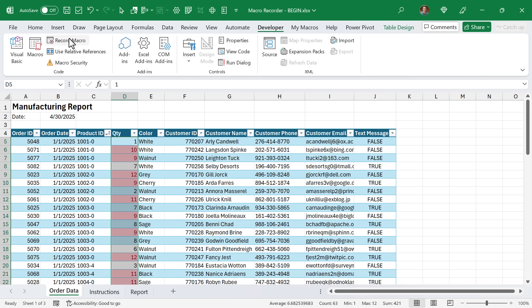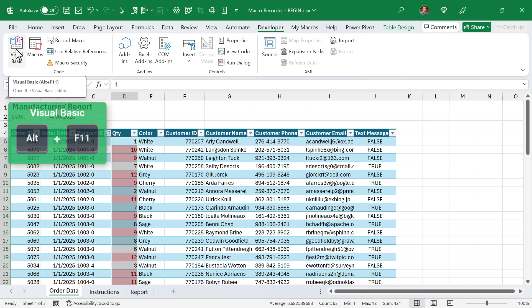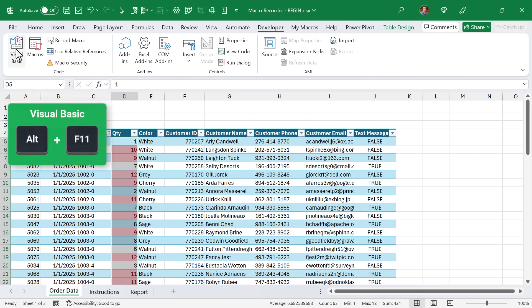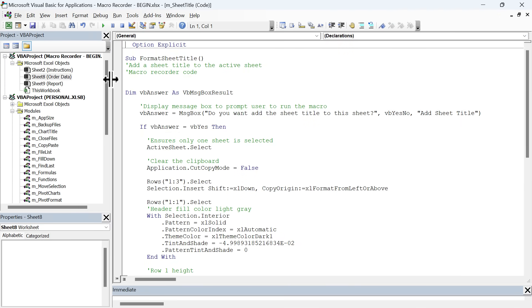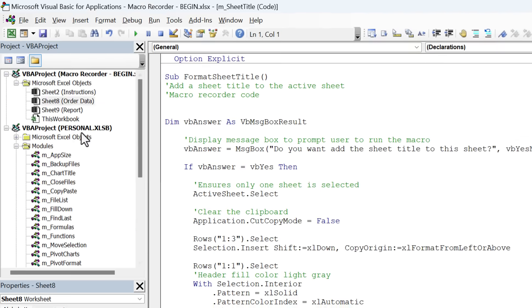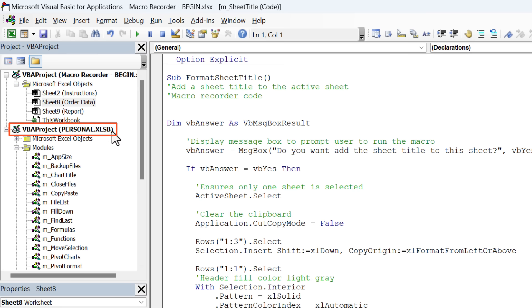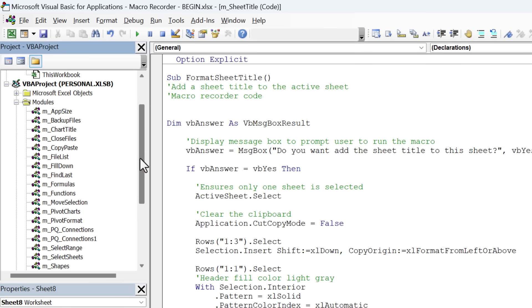Now we can go look at the code. We're going to hit the visual basic button, keyboard shortcut is alt f11. That's going to open up the VB editor. We recorded this macro in the personal macro workbook, so you should see a personal.xlsb file here on the left side in the project window.